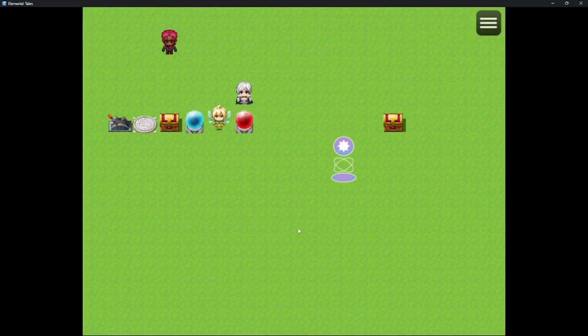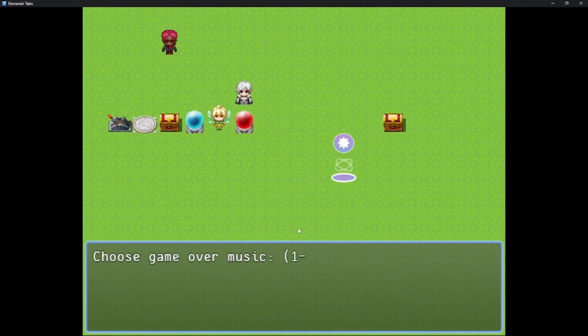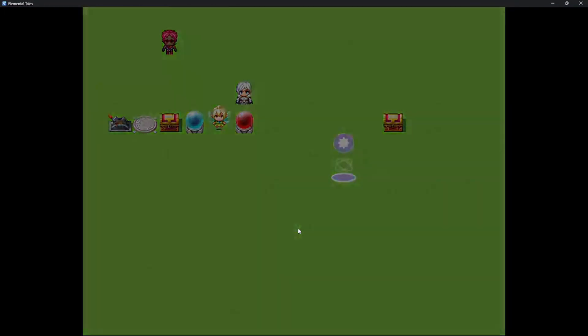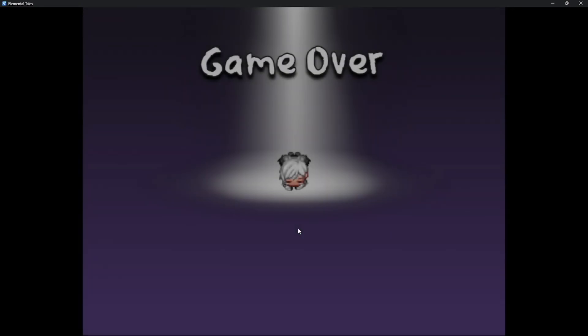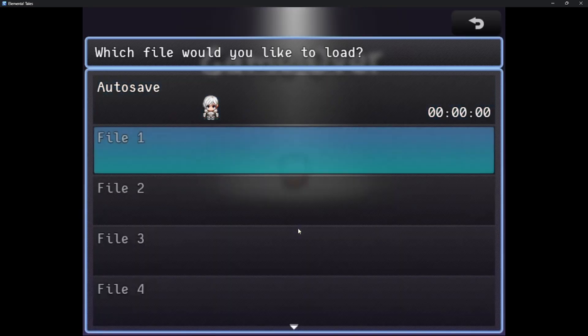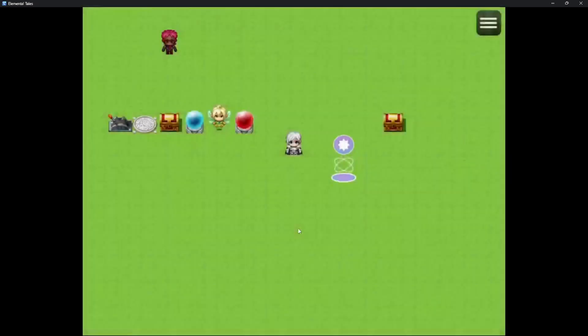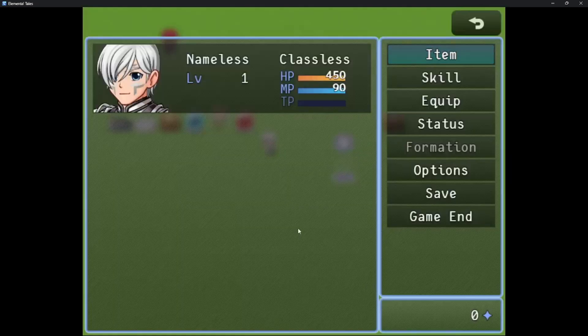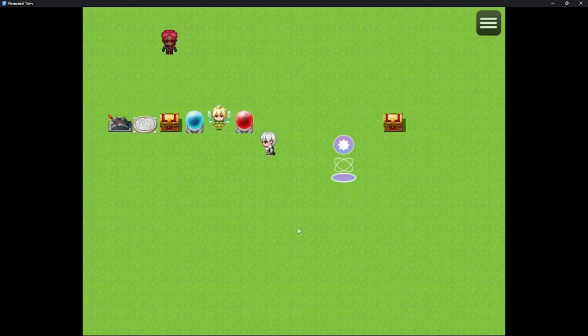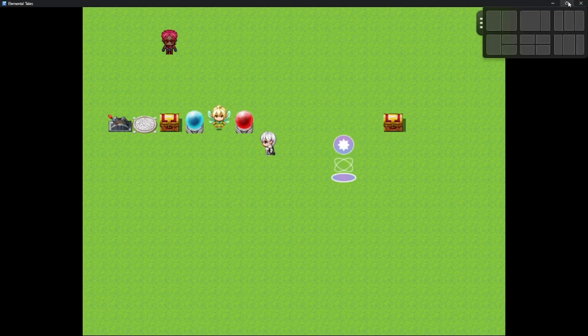Let's test the other combination. As you can see, we have a completely different one. Now let's try Continue, and it loads the save that we previously got from the autosave.